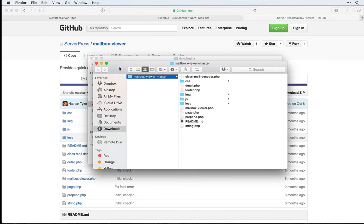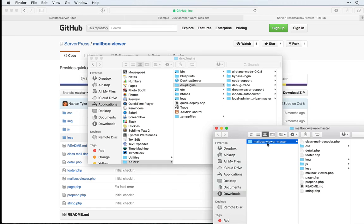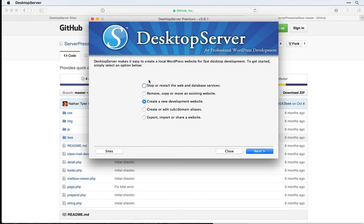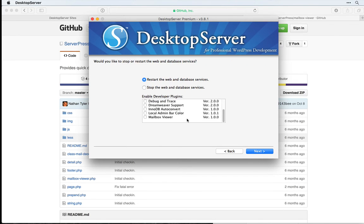We'll unzip the file that we got from GitHub and make sure that the folder name is named Mailbox Viewer. We can then drag this into our folder, come back into Desktop Server, and click to restart our database services. You want to make sure that you have Mailbox Viewer checked, then click Next.